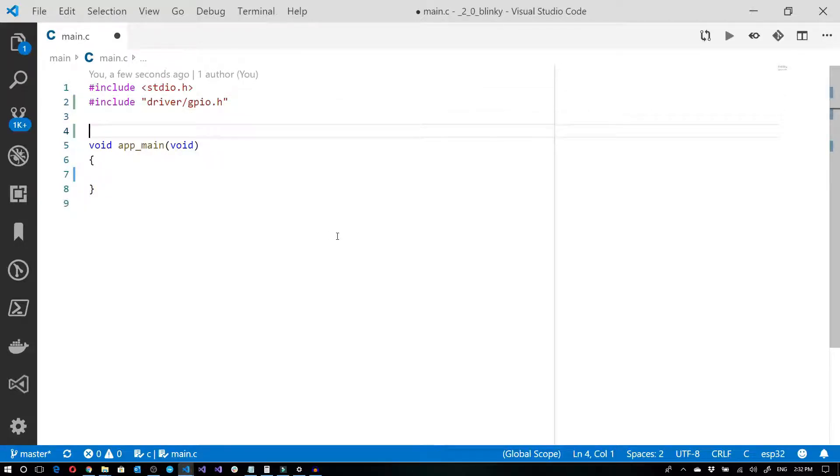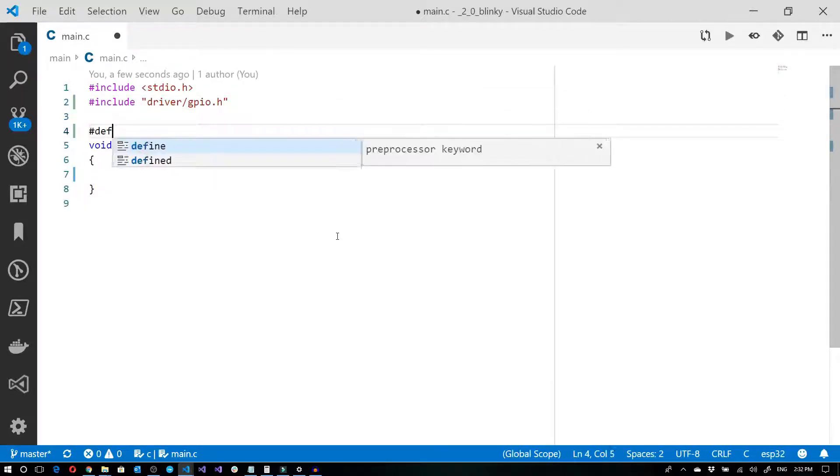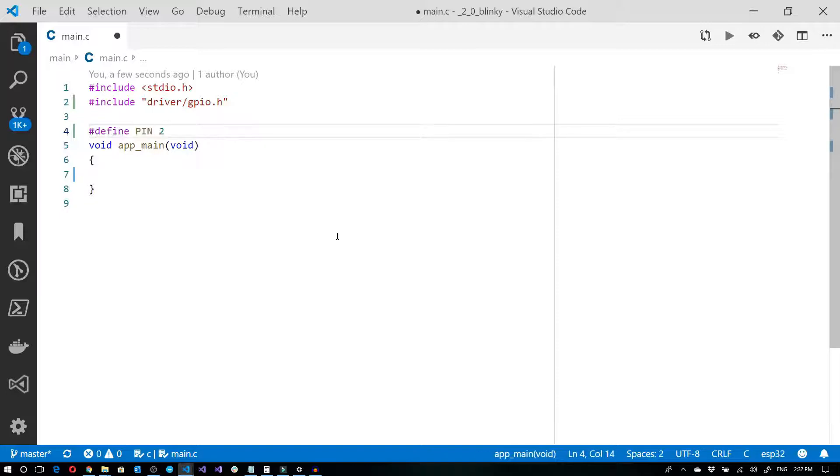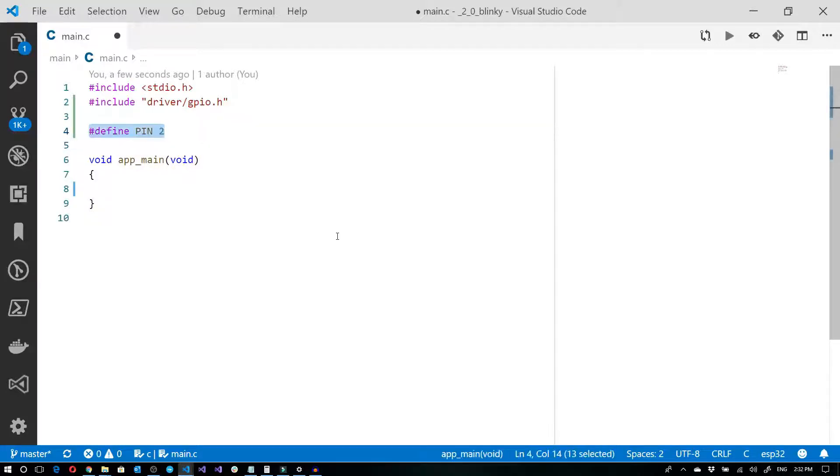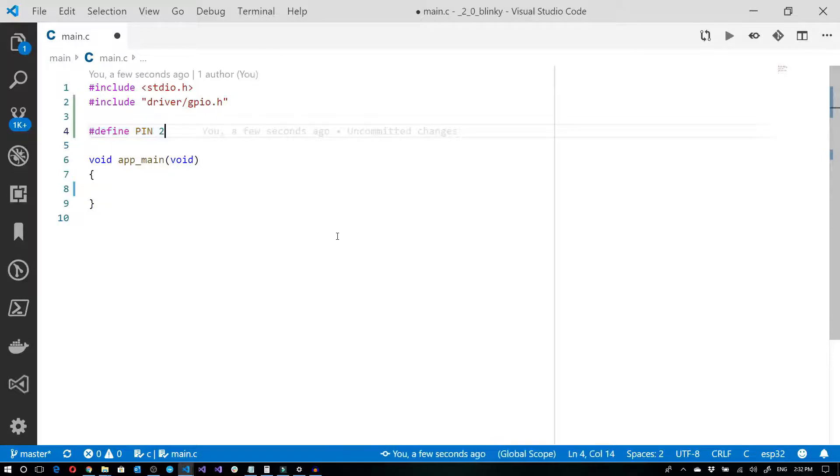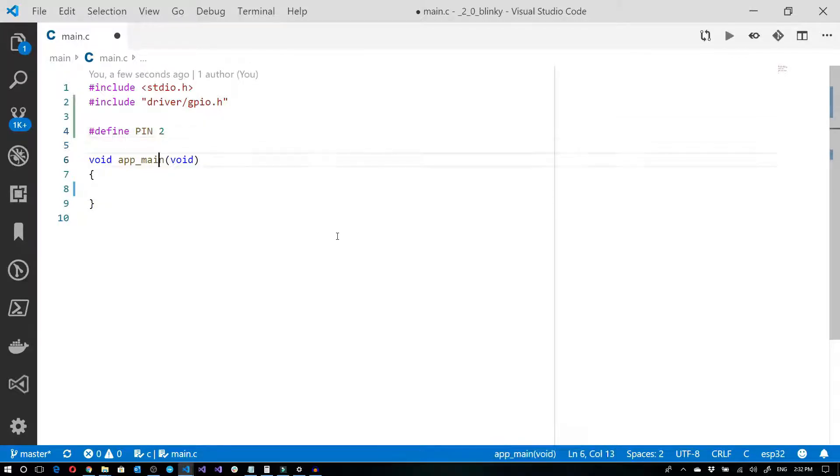Now I'm going to create a hash define to define our pin. This may differ on your board, but for the one that I'm using, it's on pin 2. And for most of the boards I've seen, the LED usually sits on pin 2.